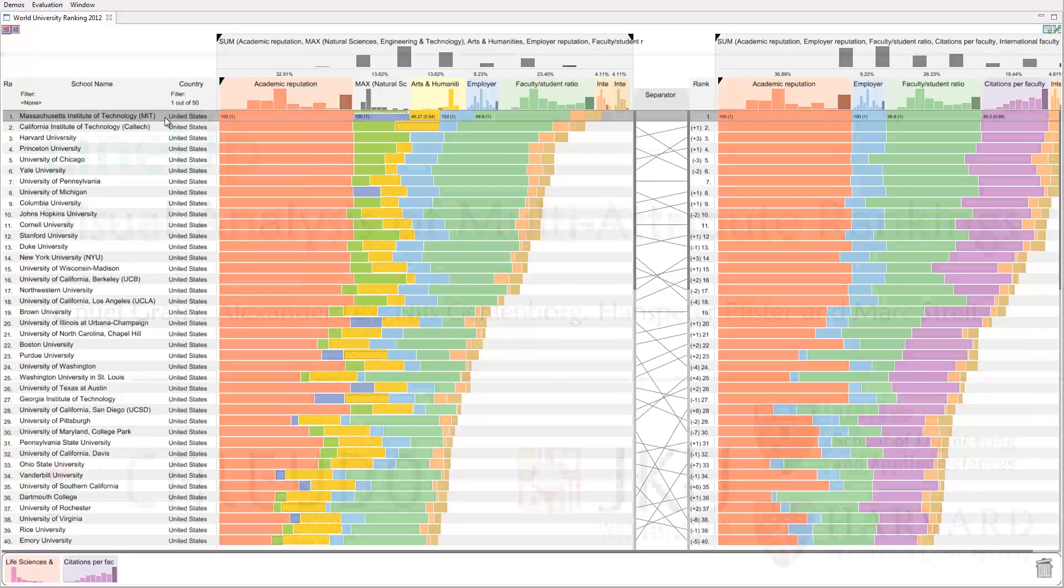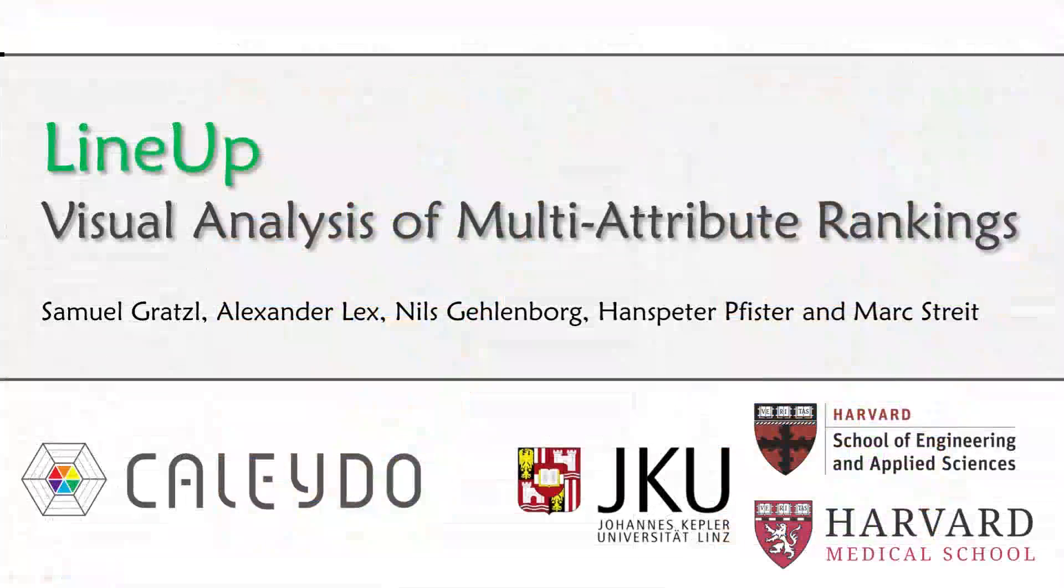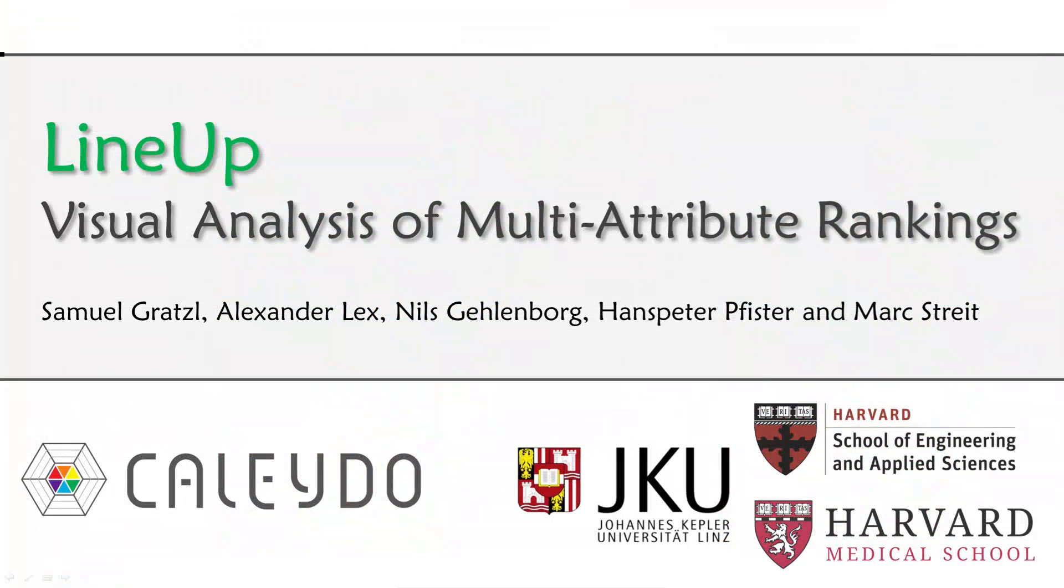This was a short introduction of Lineup, an interactive technique designed to create, visualize and explore multi-attribute rankings. Thank you for watching our video.